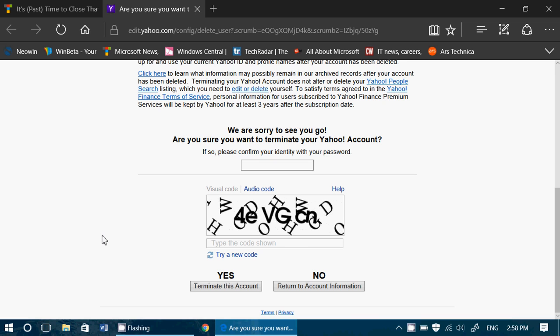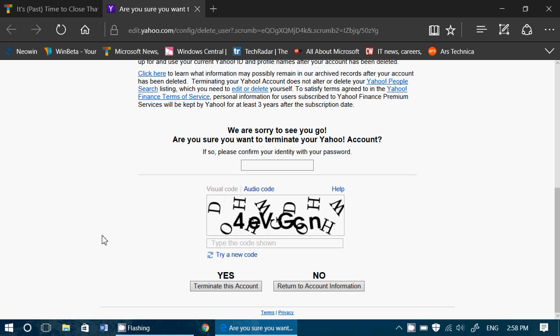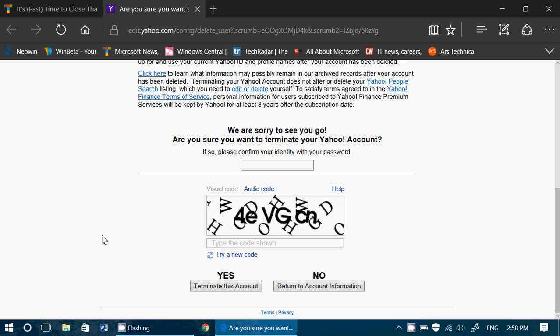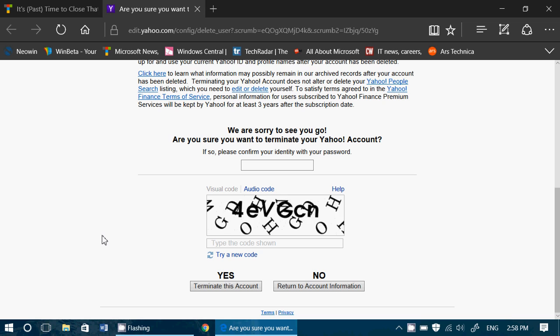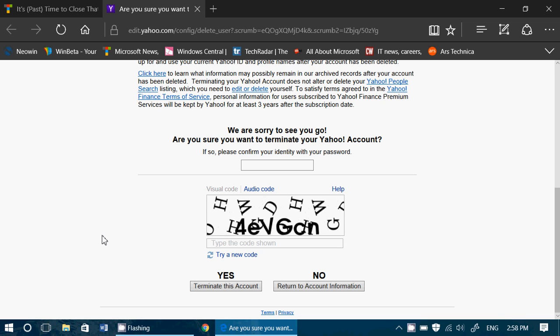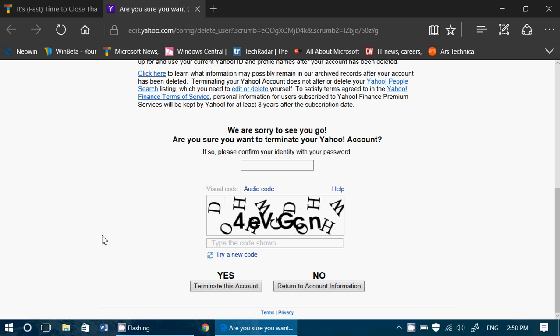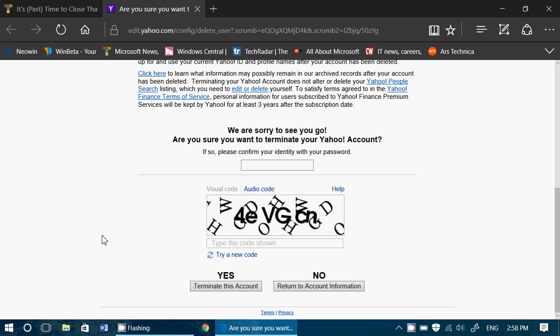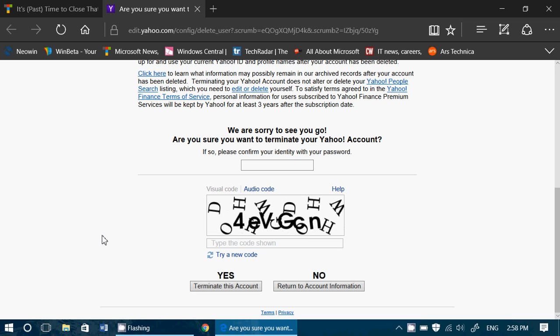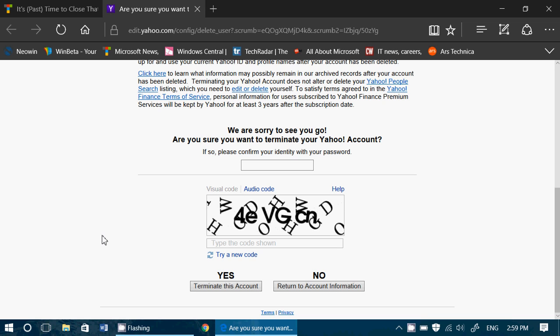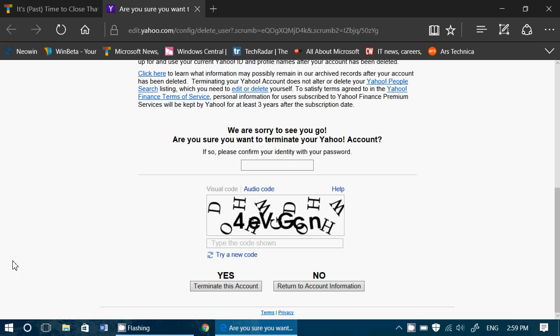But you know what? If you can, I think it's time to show Yahoo that we are tired of this and that's not the way to handle security for everybody. So if you want to terminate your Yahoo account, all you have to do is click on the link in the description below the video and follow the instructions.